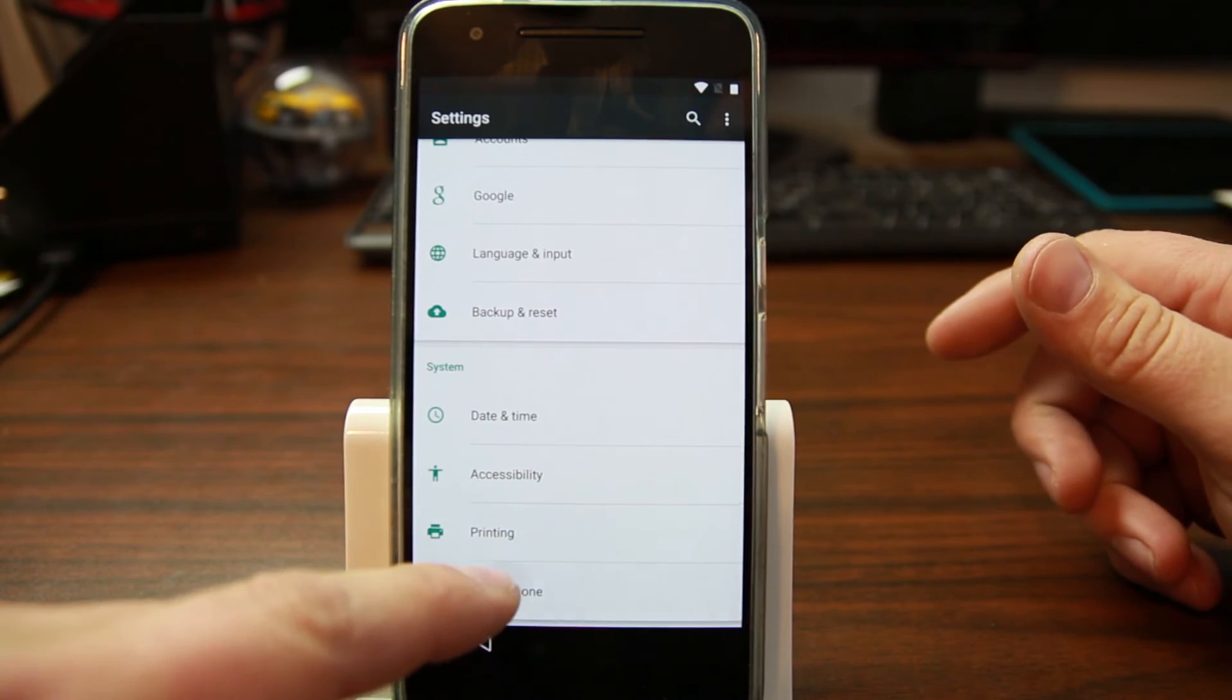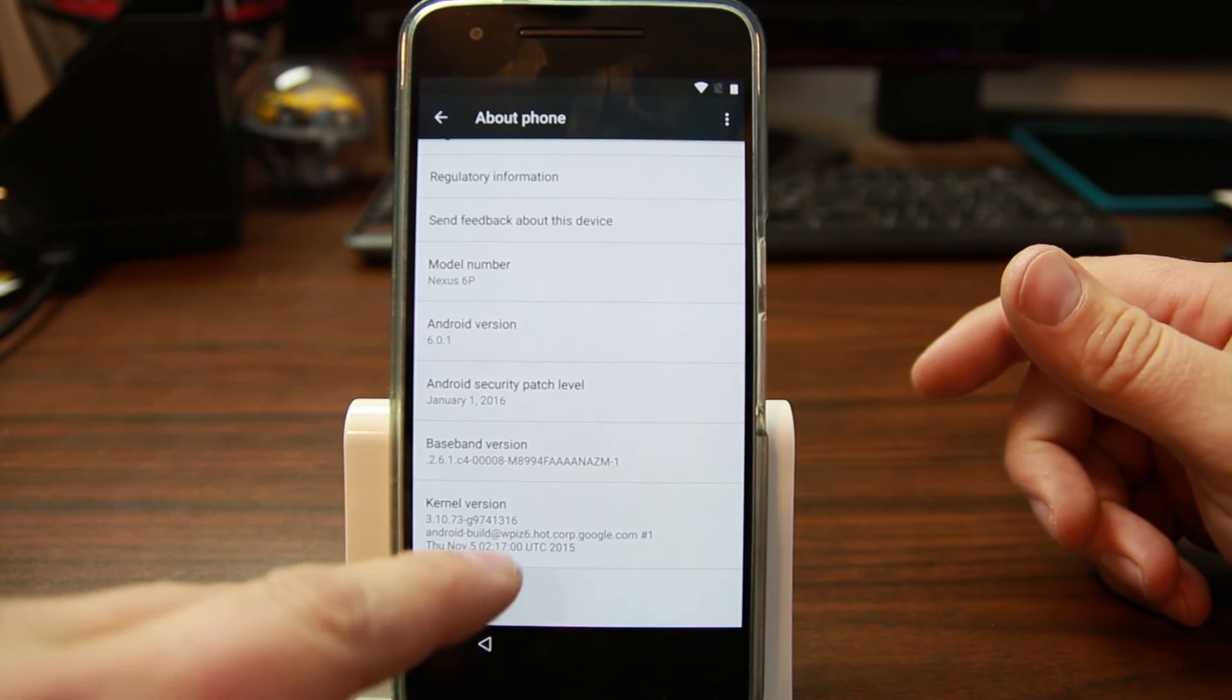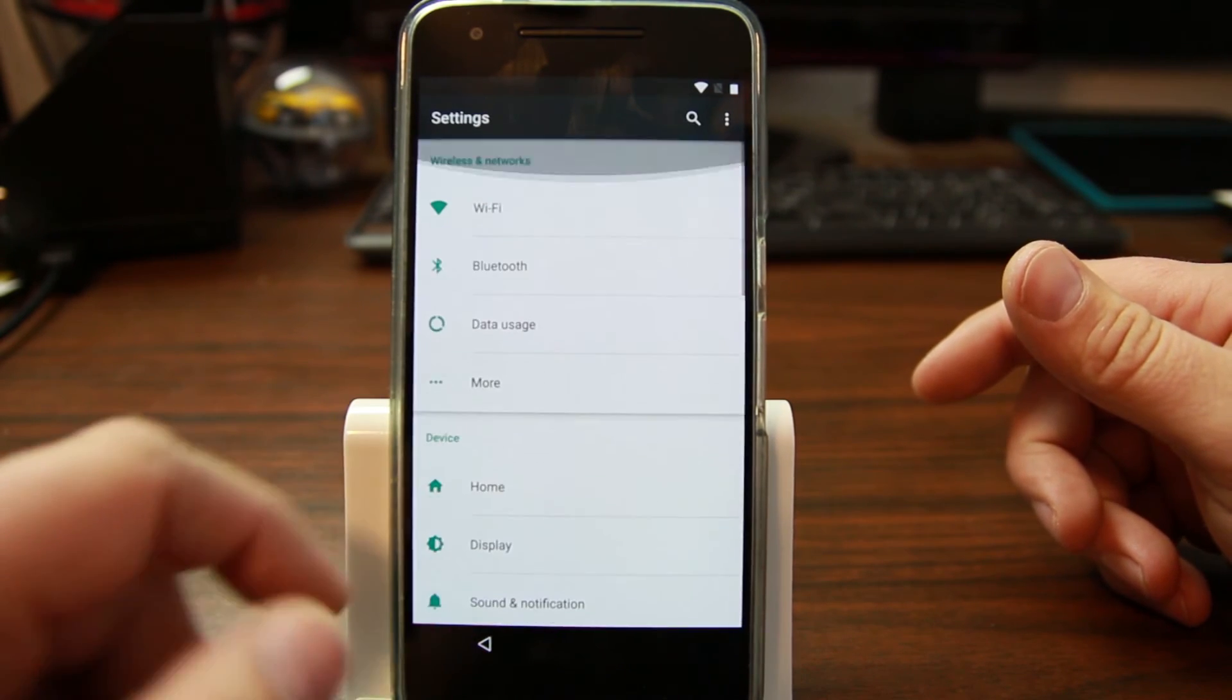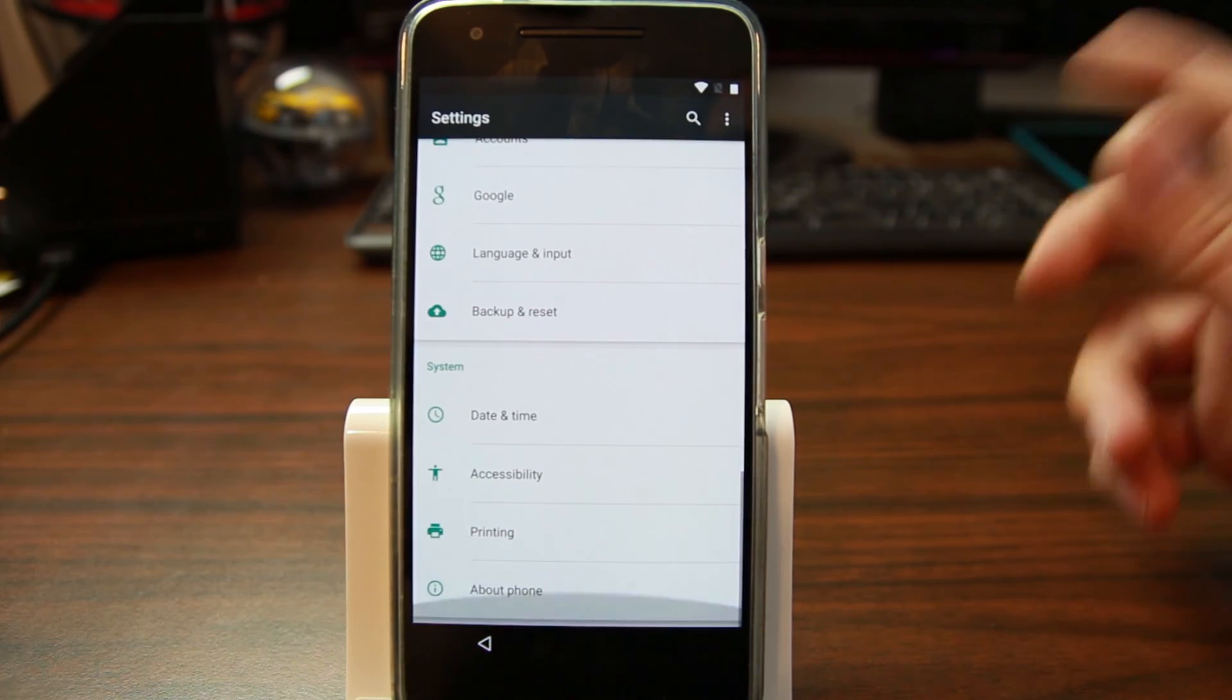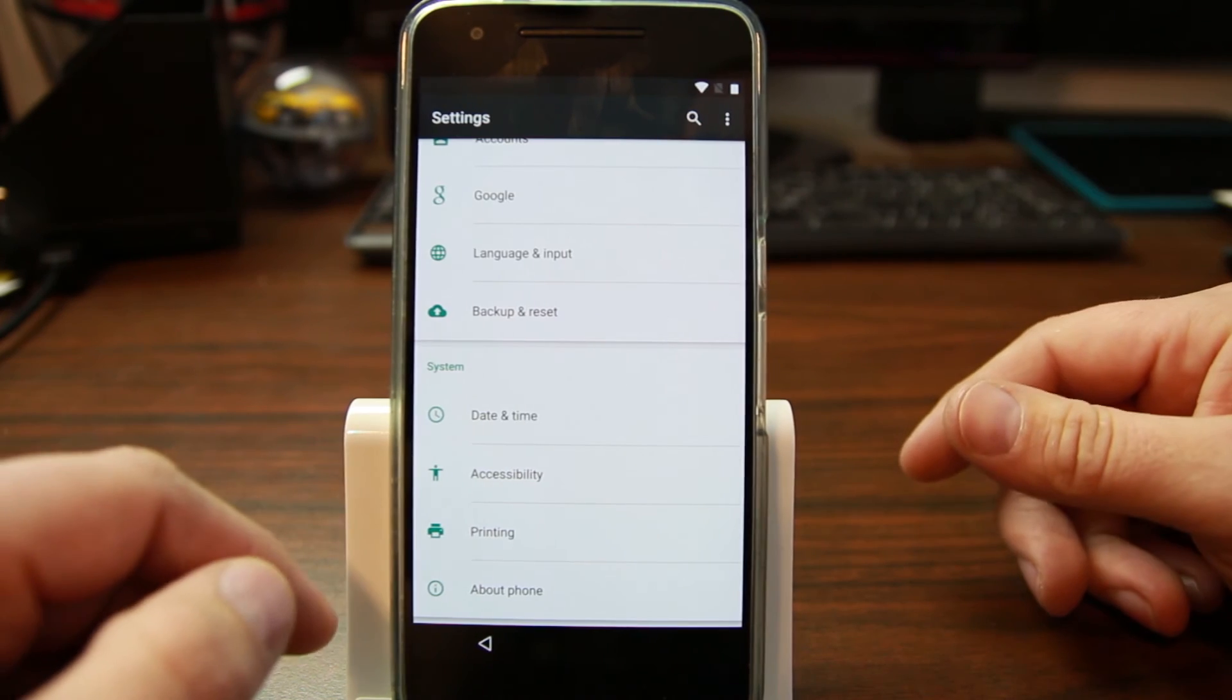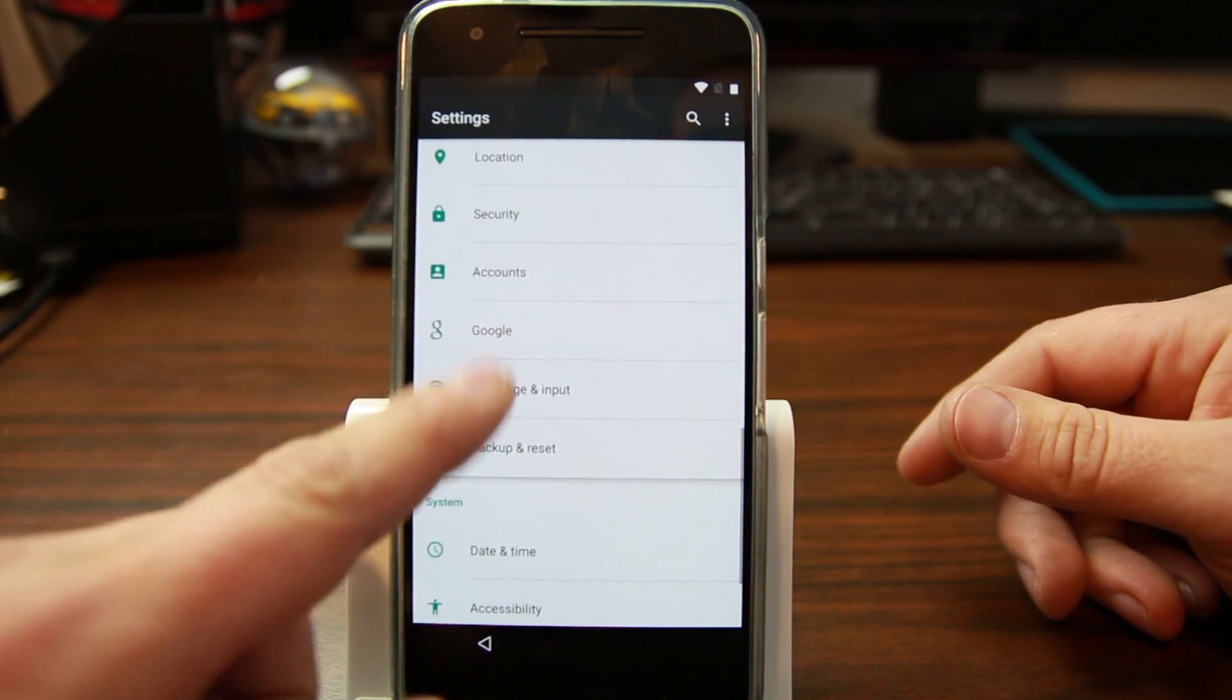But if you switch users, you can then do it again. So switch users and then come back and you can actually unlock it. You've seen that in previous videos as well.